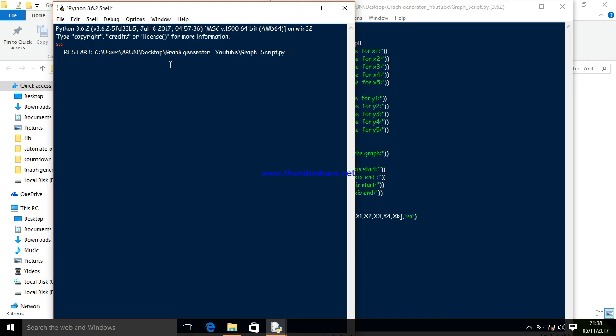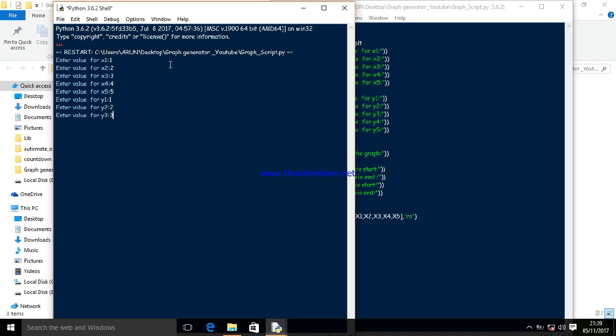It's asking to enter the value for x1, x2, x3, x4, x5. I'm entering values 1, 2, 3, 4, 5 for the y-axis, and entering the start point of the x-axis.